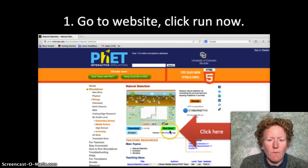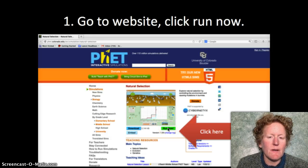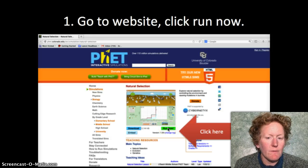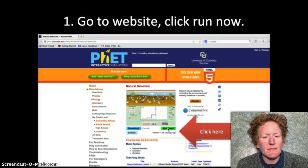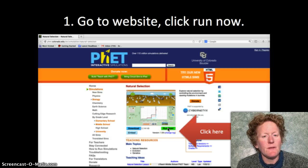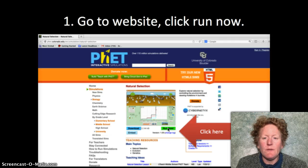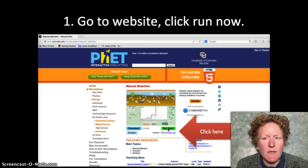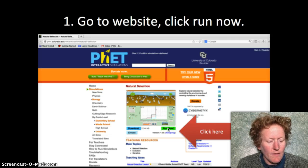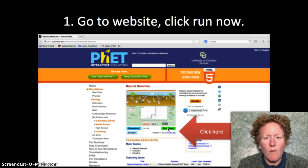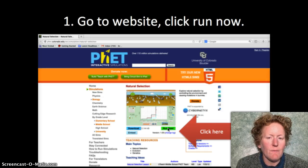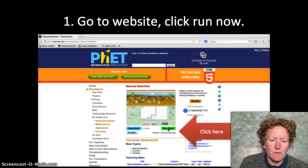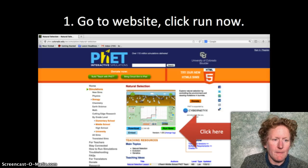Go to the website and click the green button that says 'Run Now.' If you are running a Mac it's going to say you can't run this. What you need to do is go to your downloads, click the control button, then click on what you just downloaded, and then you'll have the option to open it.